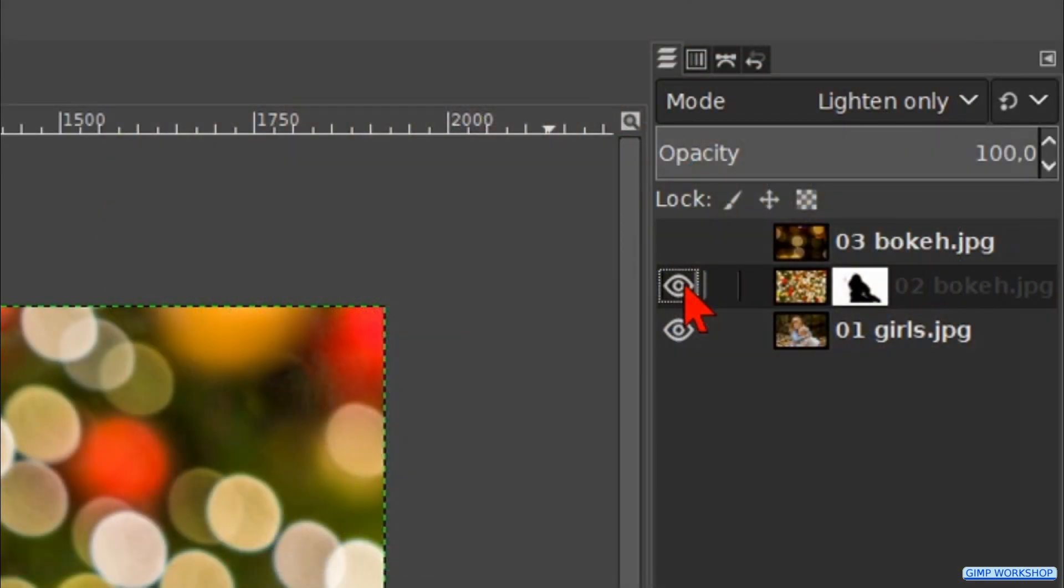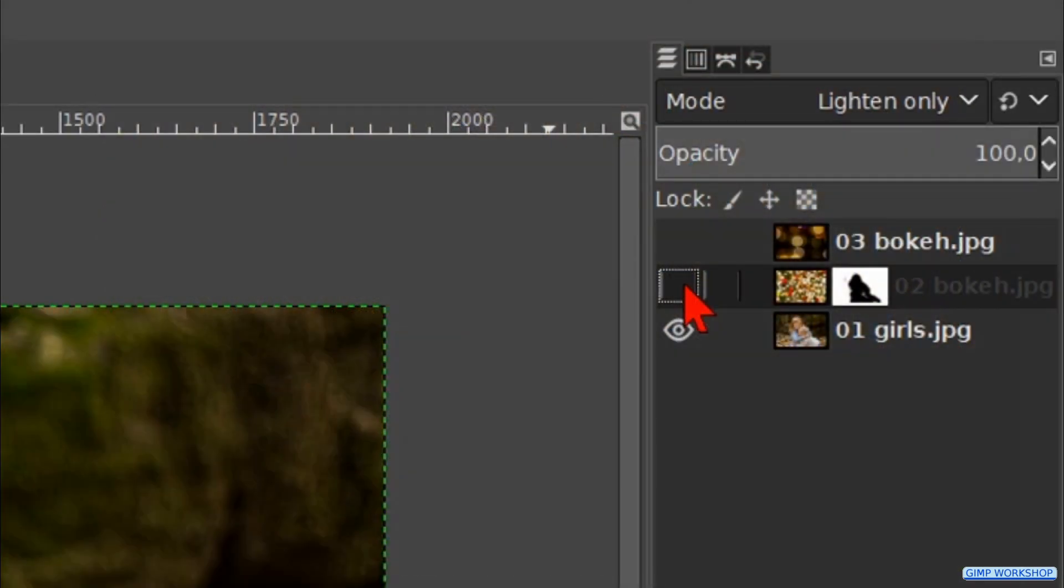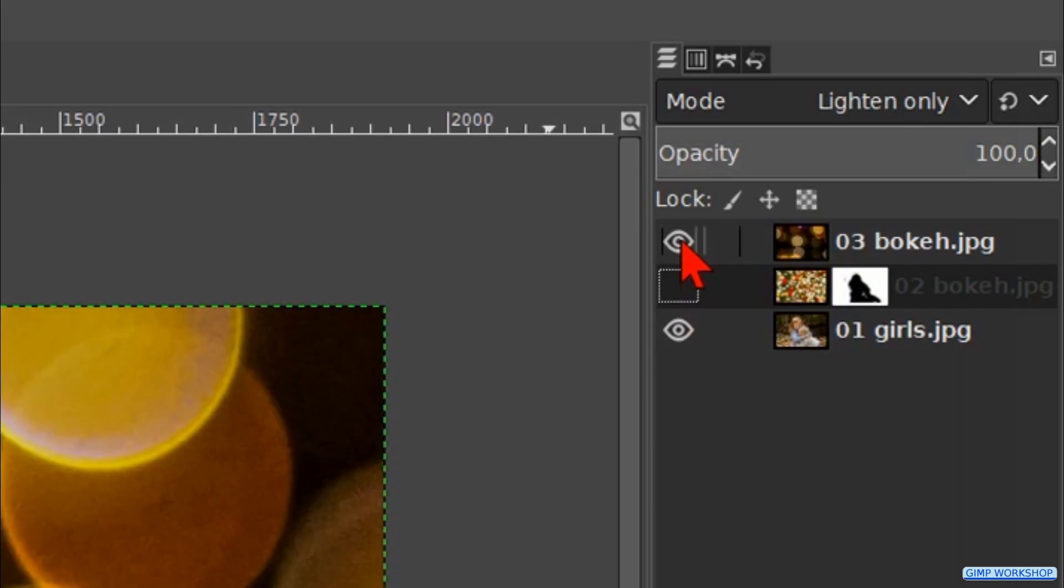We continue by making the middle layer invisible, so we click on its eye. Then we click on the eye of the top layer and we make this layer active.